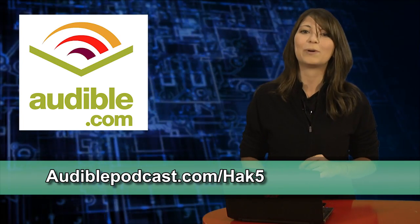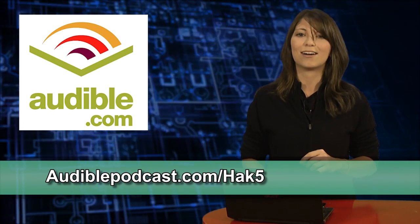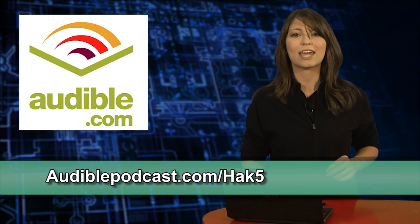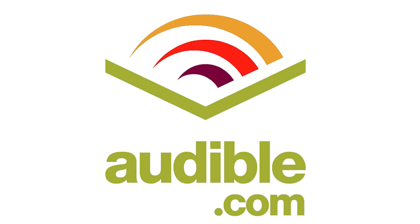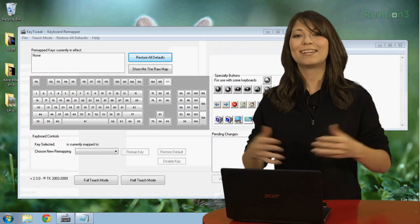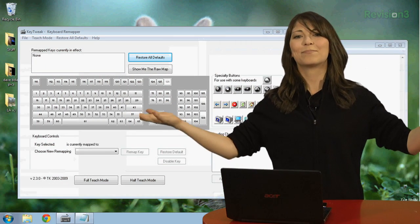Again, go over to audiblepodcast.com slash hak5 for your free audiobook. And I'm back!